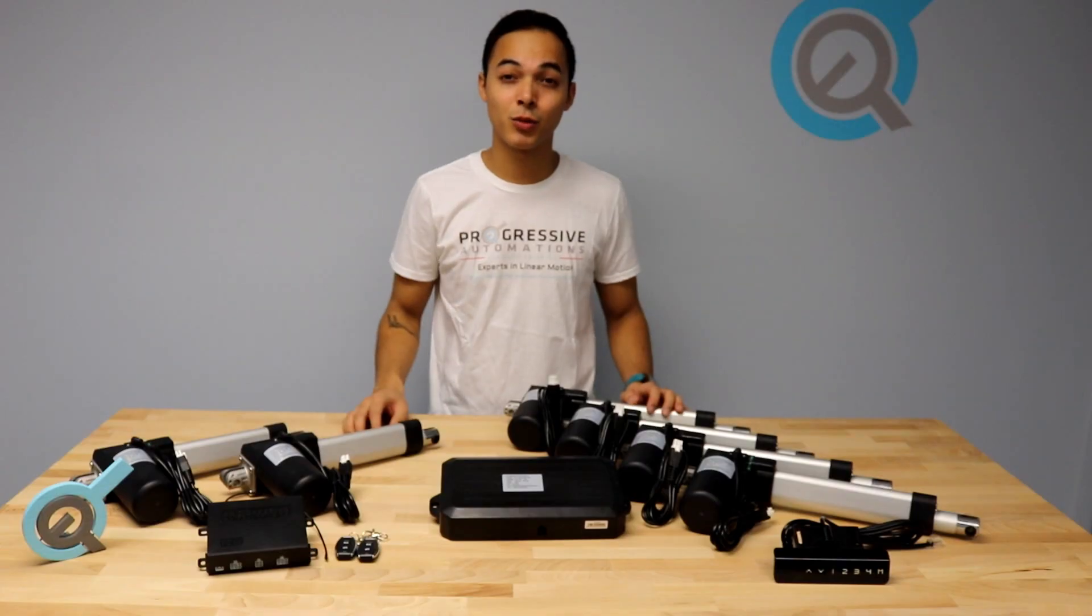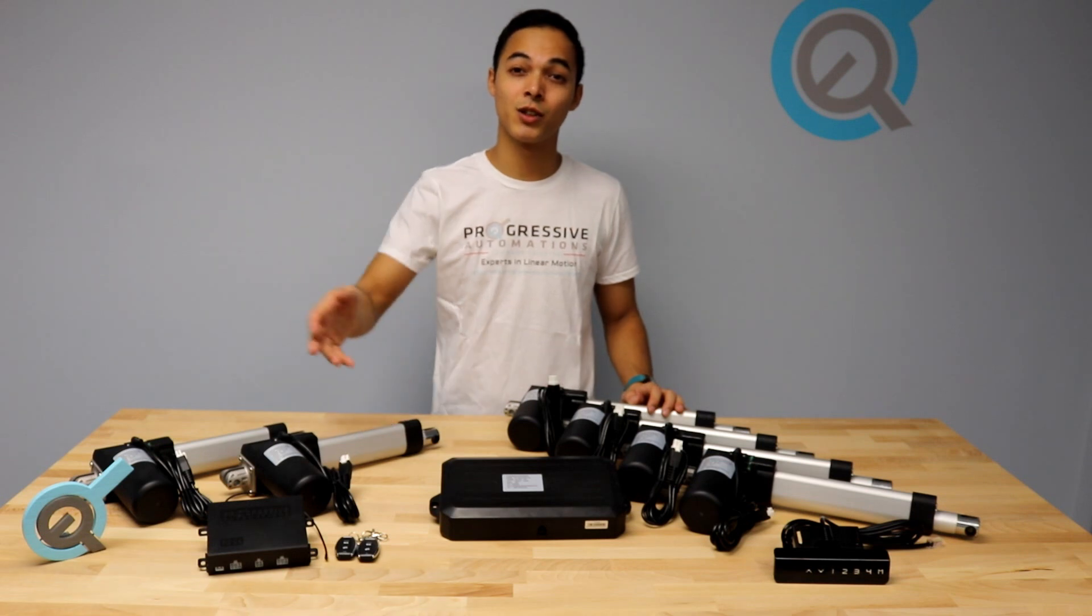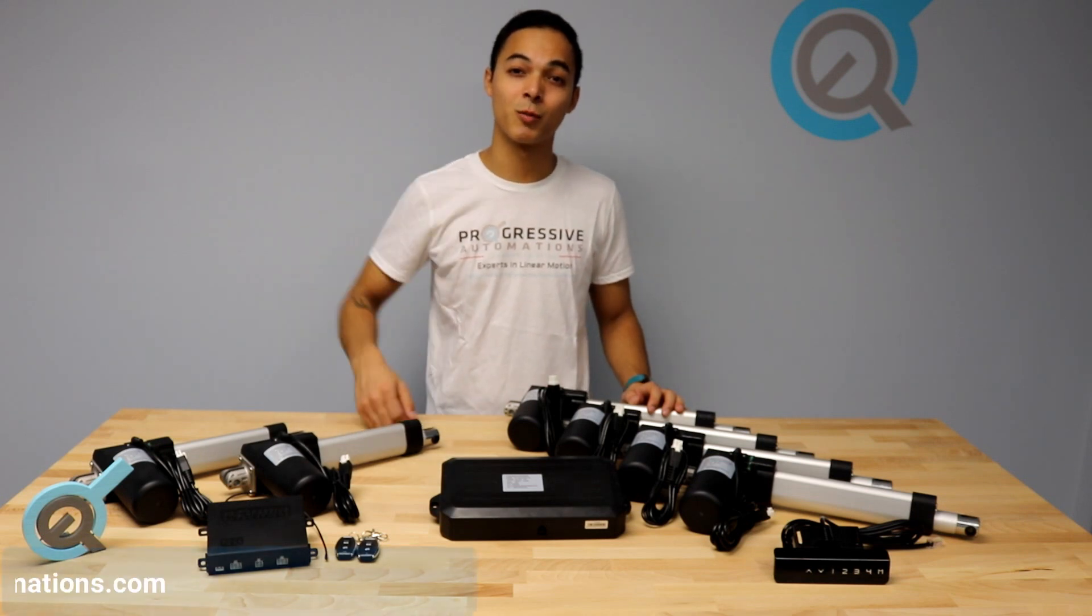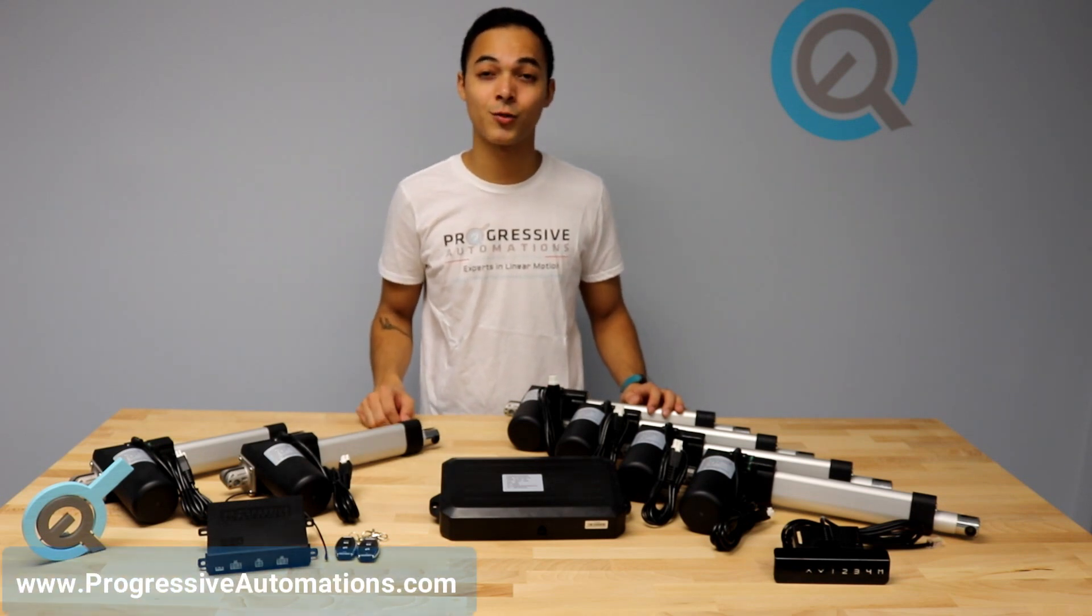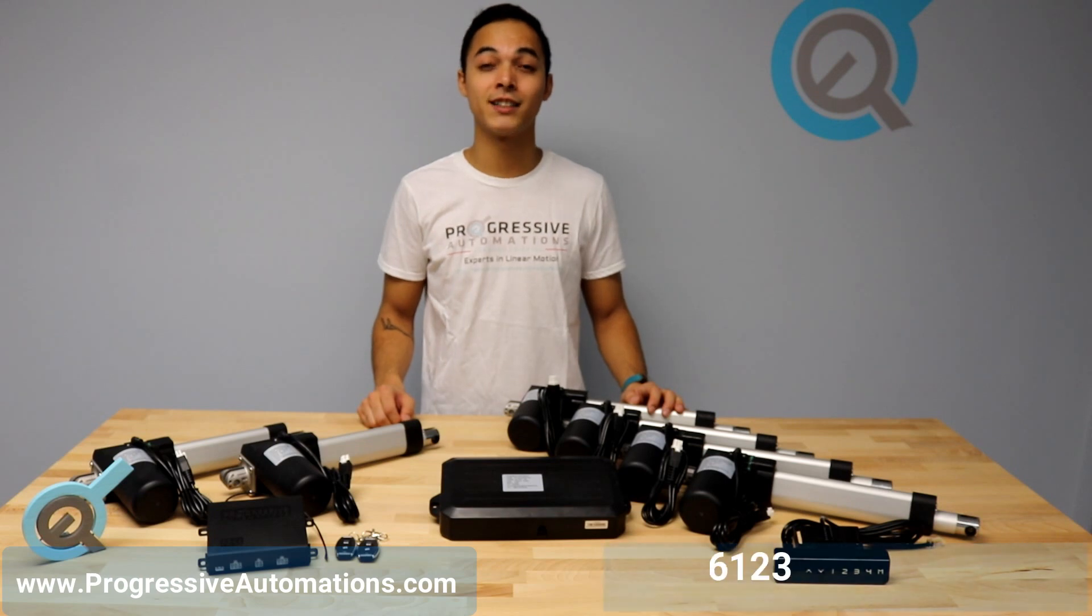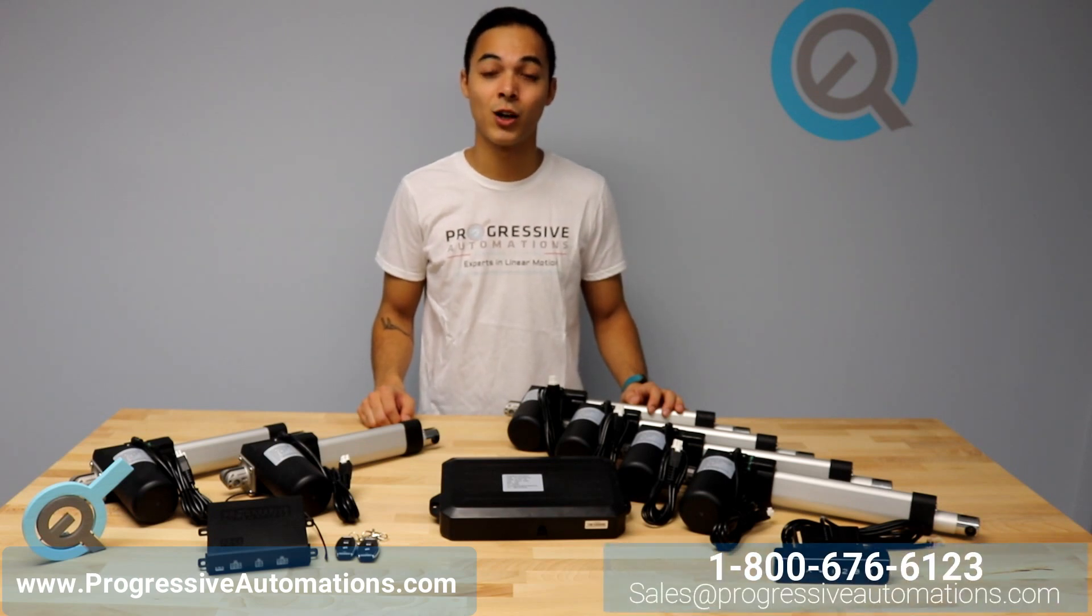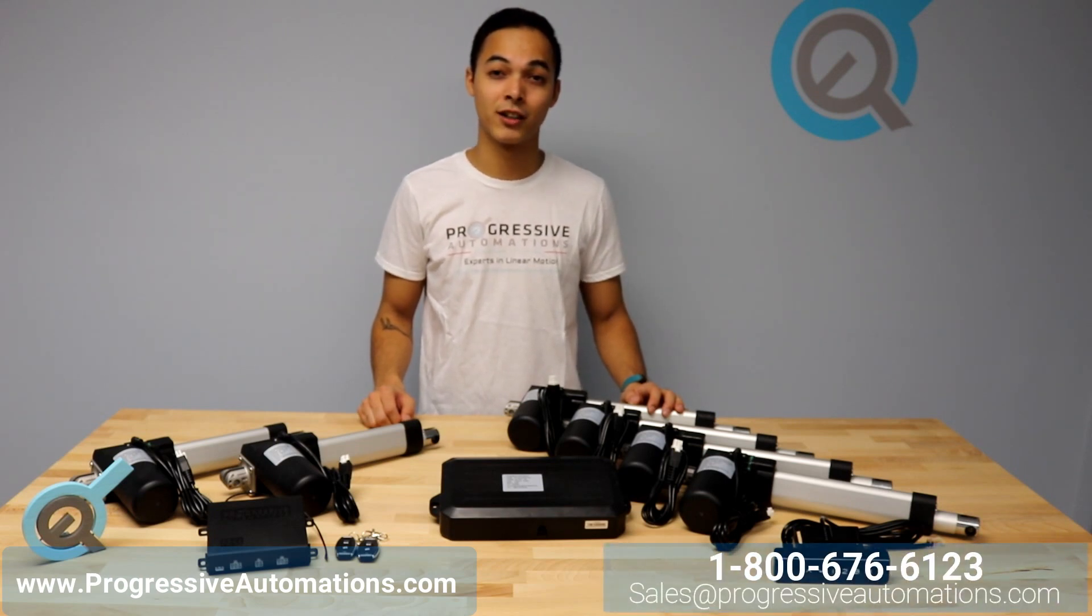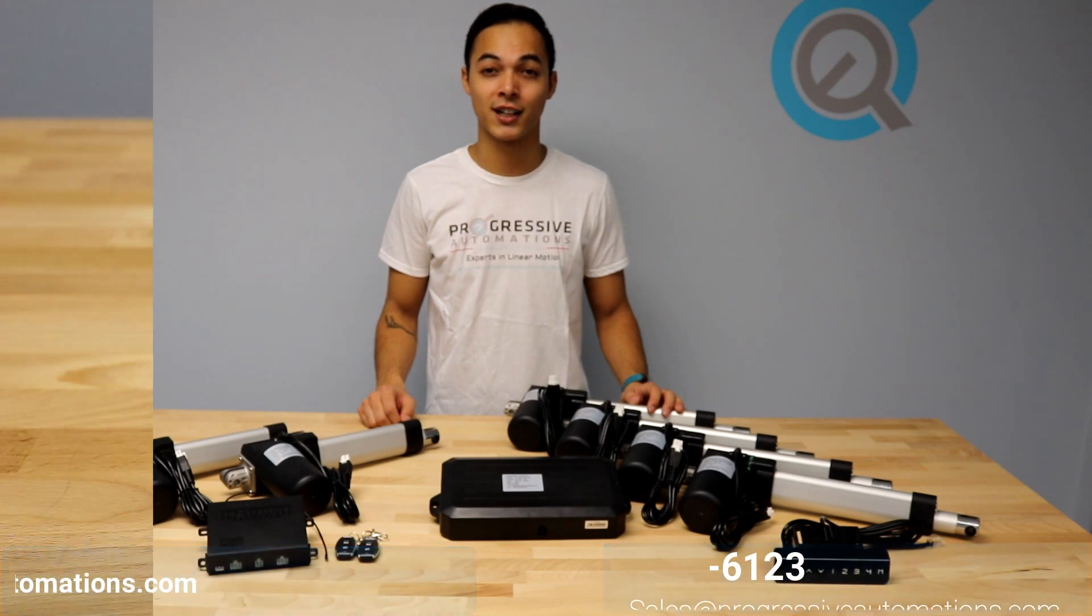You can find these products and more at our website at www.progressiveautomations.com. If you have any questions, feel free to give us a call at 1-800-676-6123 or by email at sales@progressiveautomations.com.